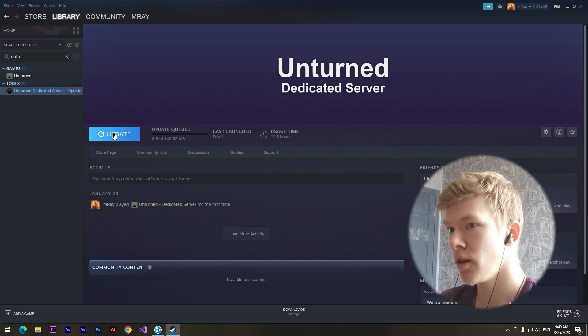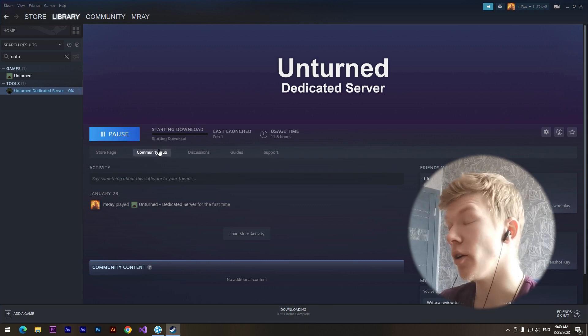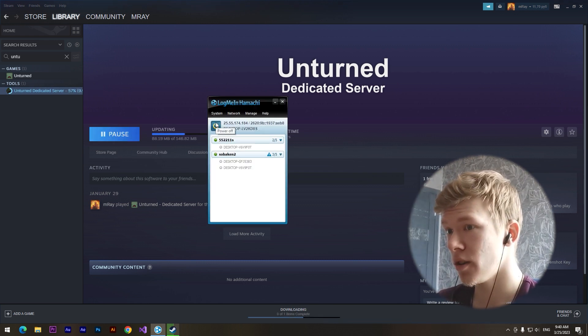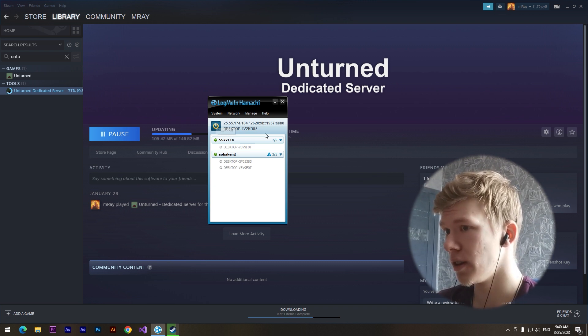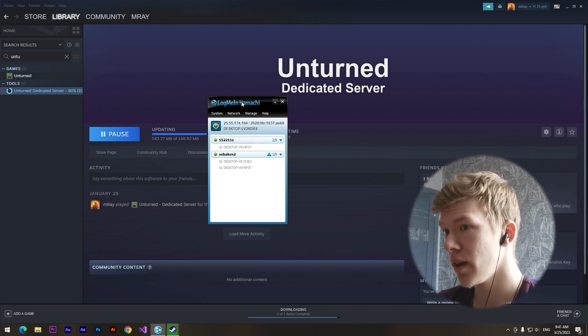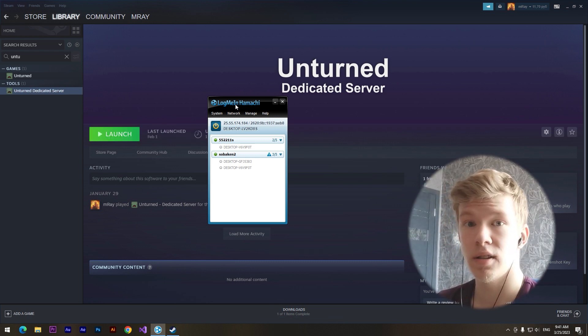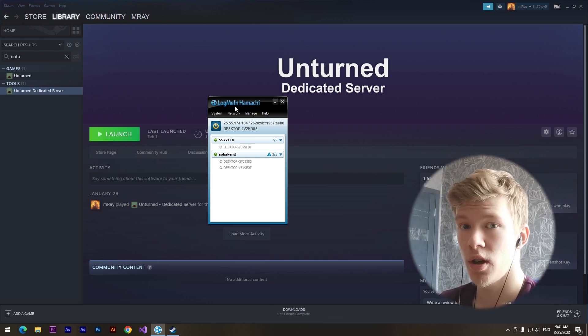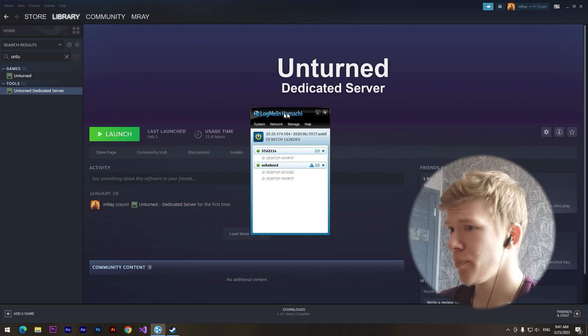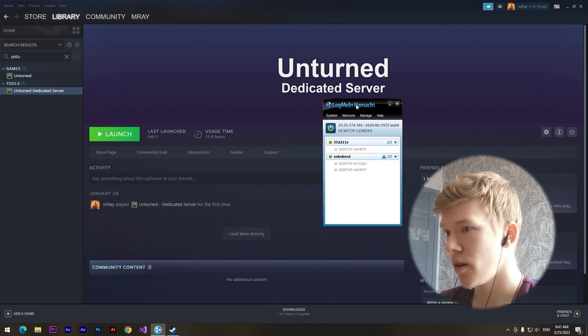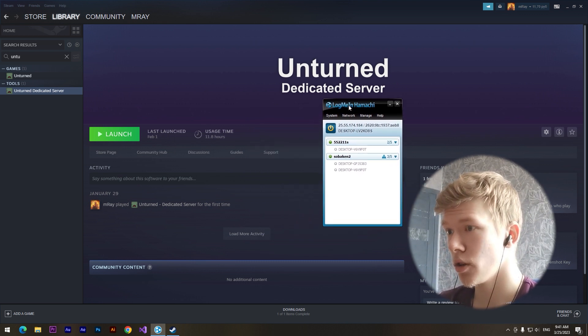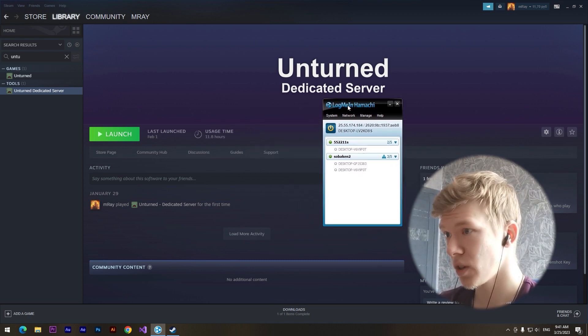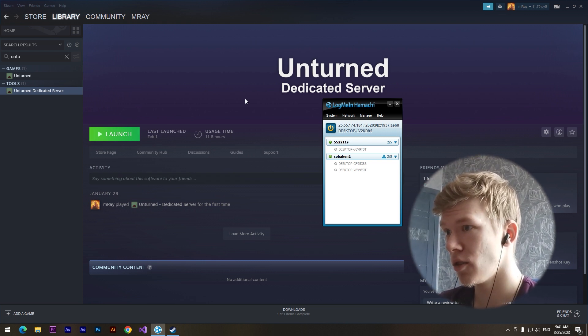You need to install it, and I need to update it. Okay, your friend also needs to download the program called Hamachi. I'll give a link in the description. After you have installed this program and the dedicated server, your friend doesn't need to install the dedicated server.